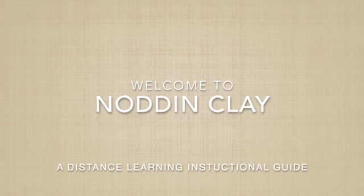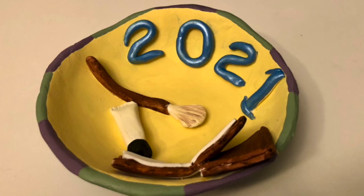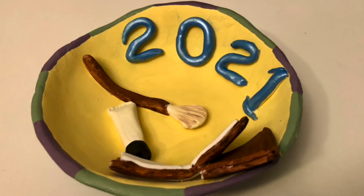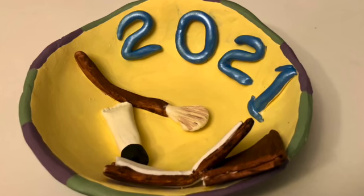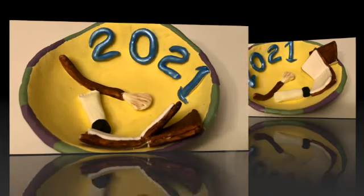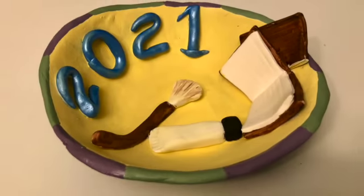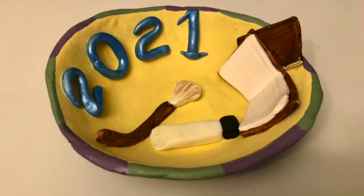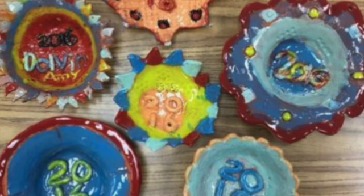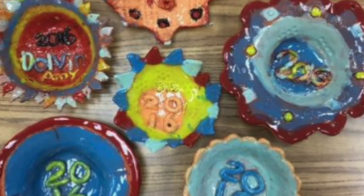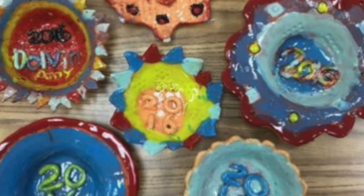Welcome to Nodden Clip, 5th grade memory bowls. You will be creating a memory bowl of your time spent at Nodden. Think about special talents or interests that you may have formed while you've grown throughout your time at Nodden.